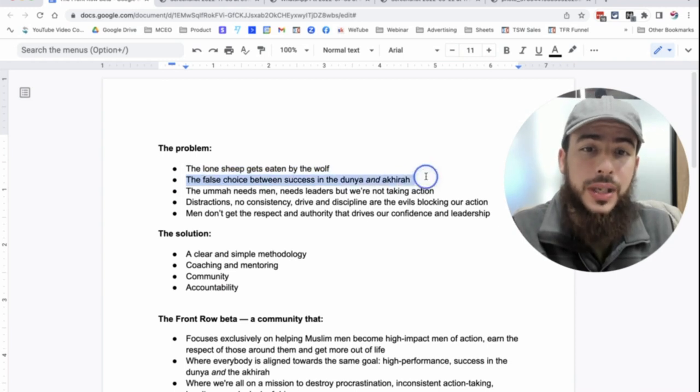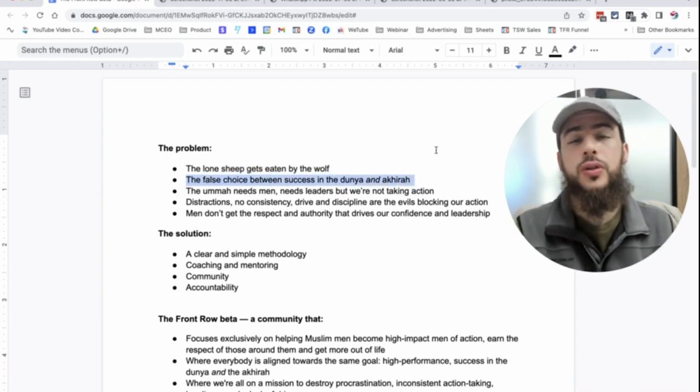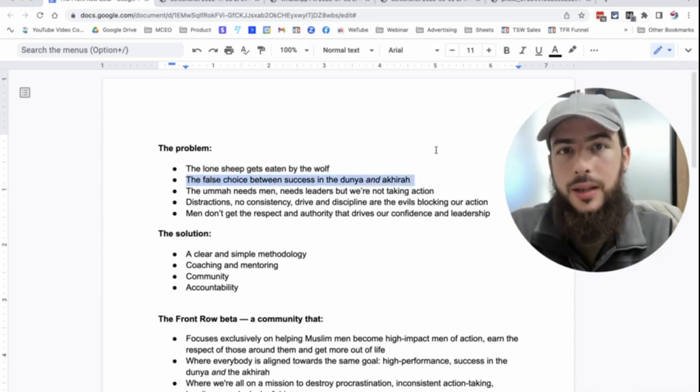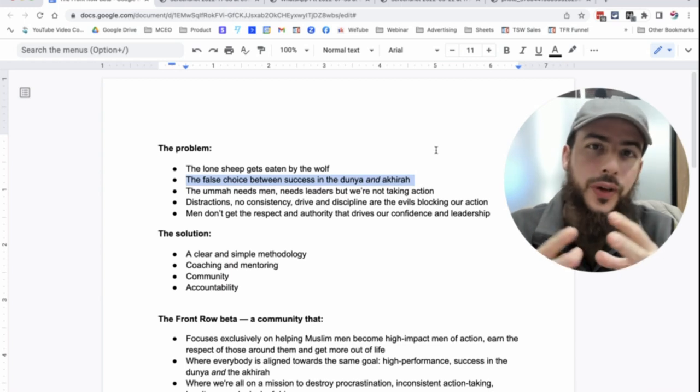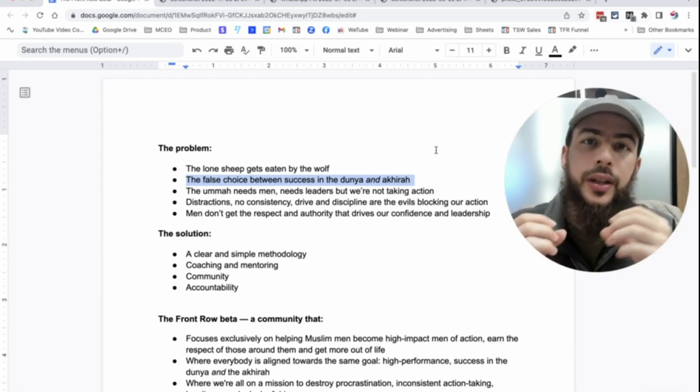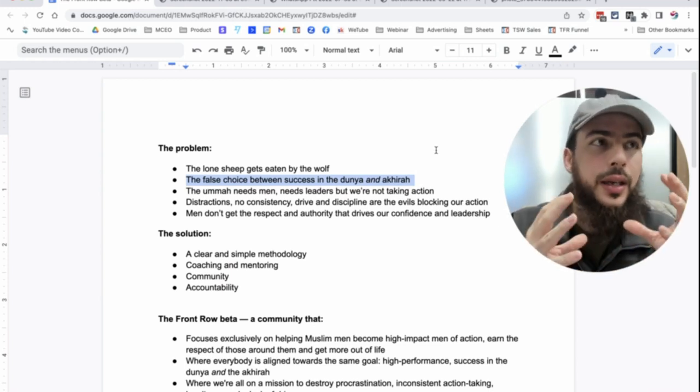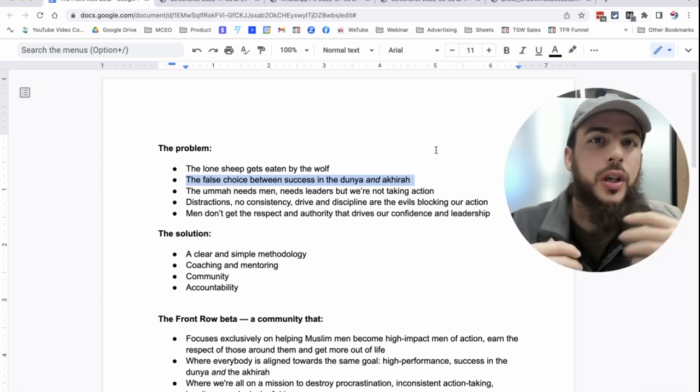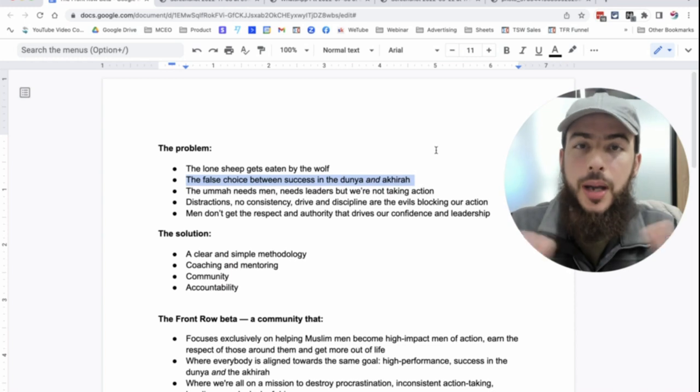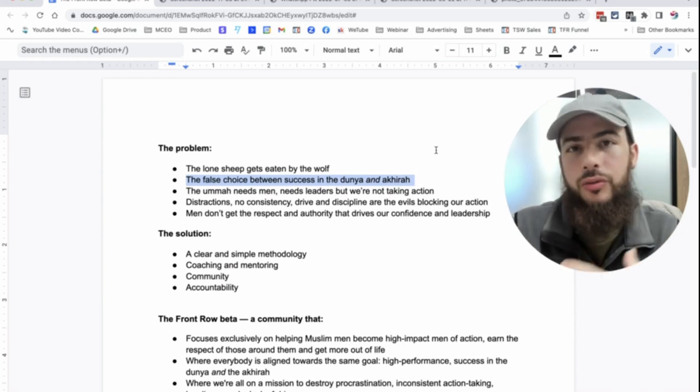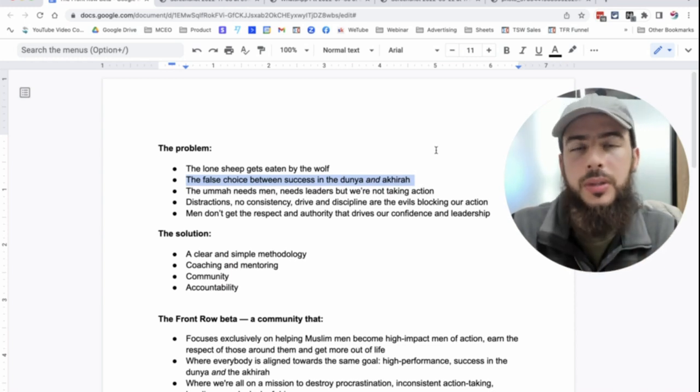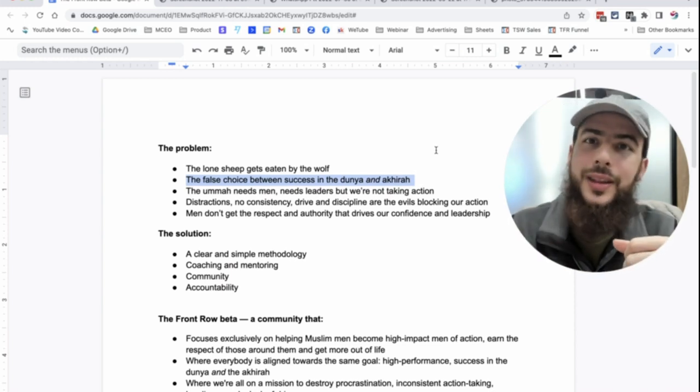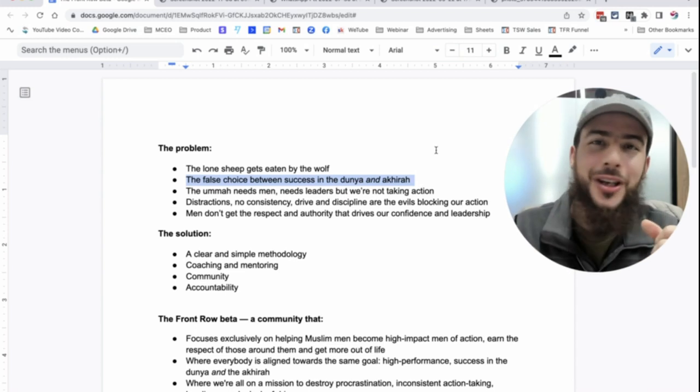So that was the first problem. The second problem is this false choice between success in the dunya and the akhirah. You know, you find a lot of people, they're going out and they're focusing on the religion, they're focusing on their worship, but then they struggle with just providing for their family sometimes.